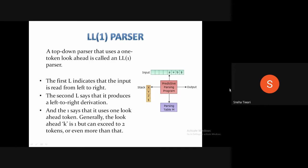The construction of any predictive LL1 parser is usually conducted in four steps: creating the FIRST and FOLLOW sets, then the parsing table, then stack implementation, and then we can parse any input string to see if it follows the LL1 grammar or not.